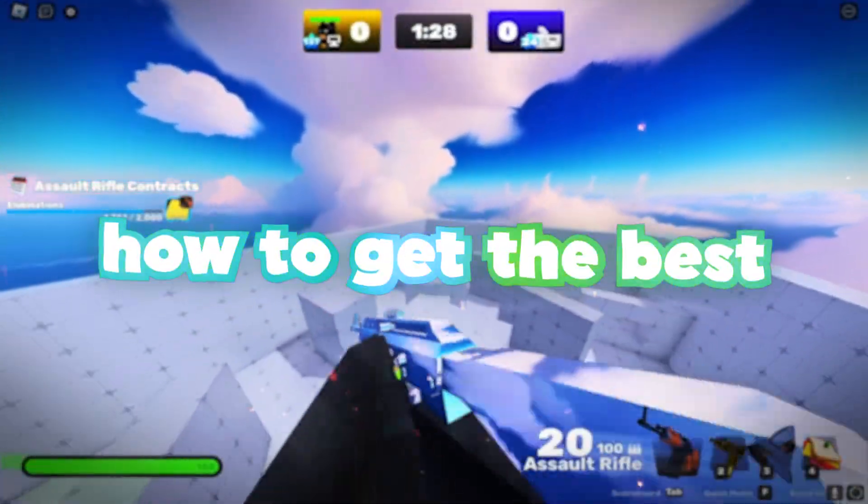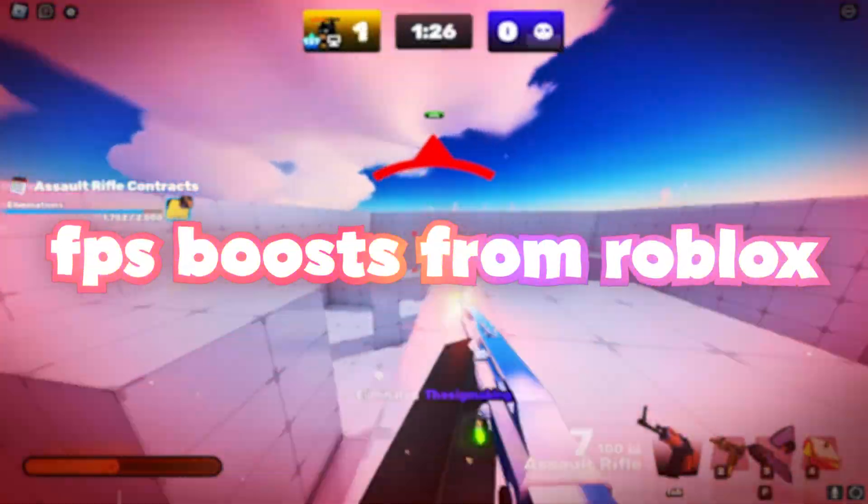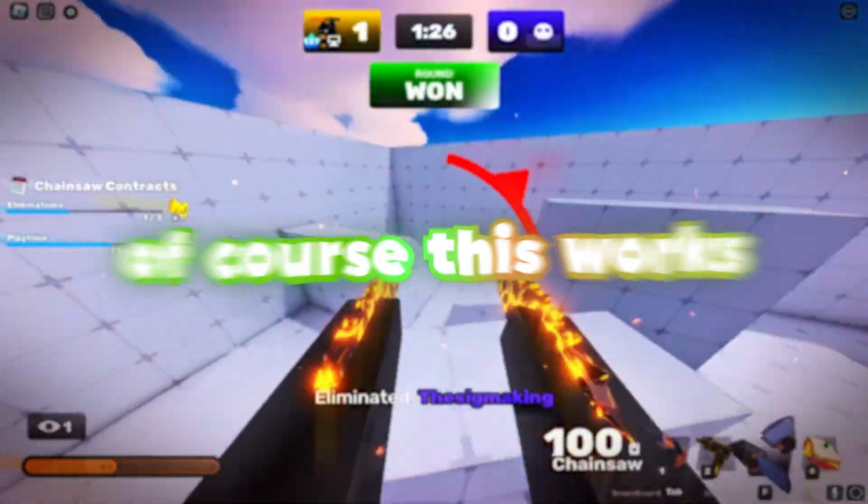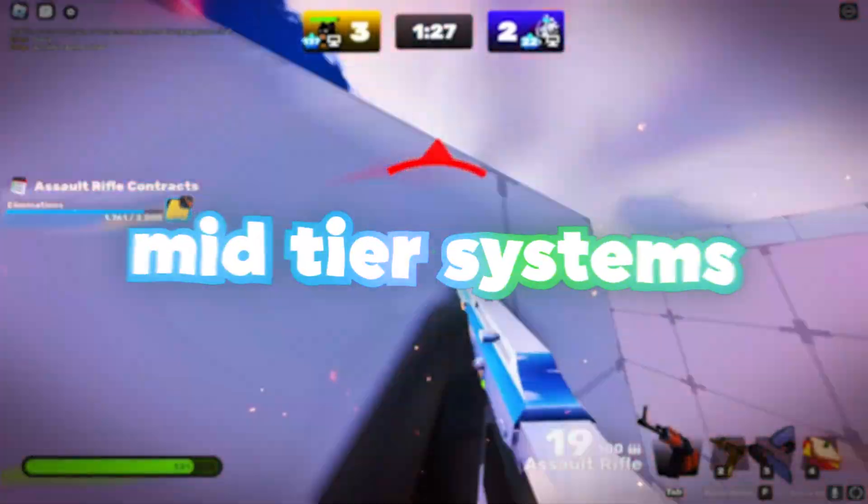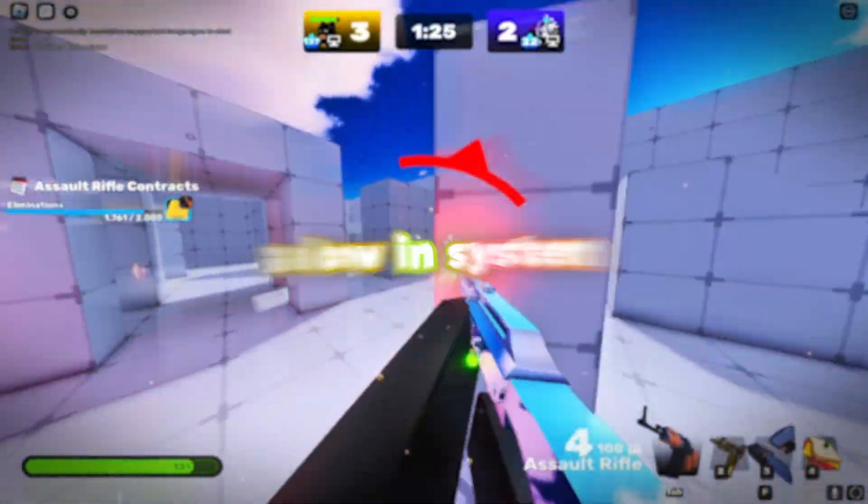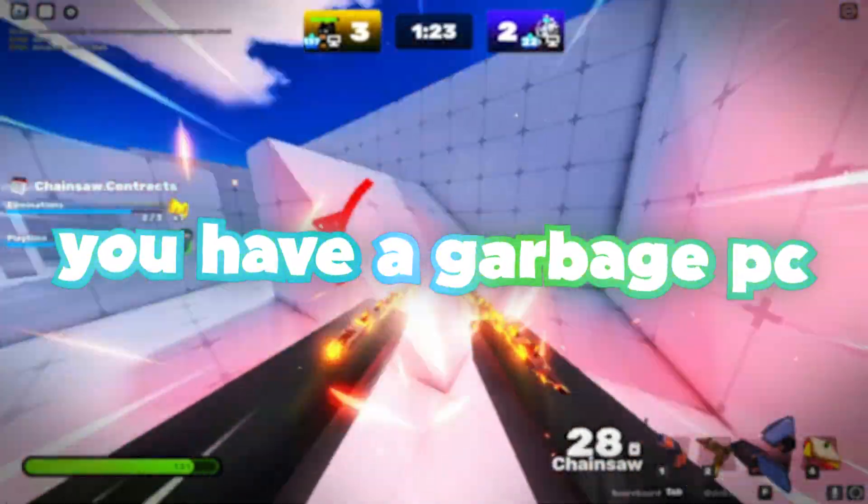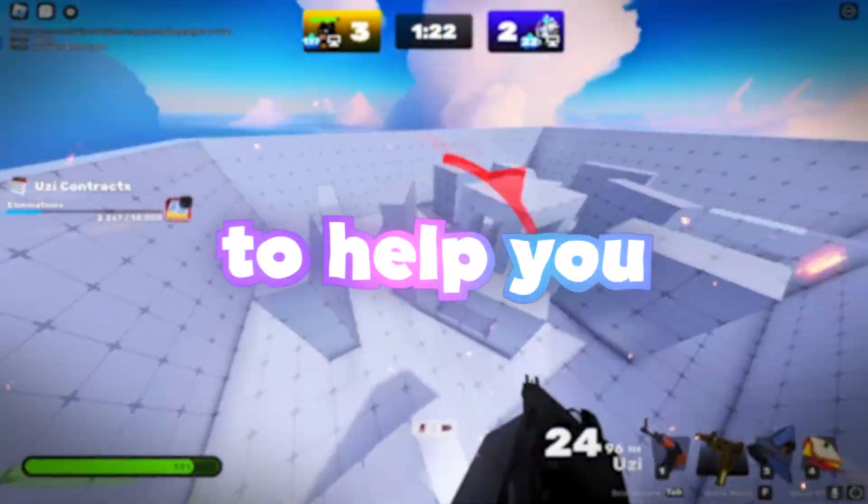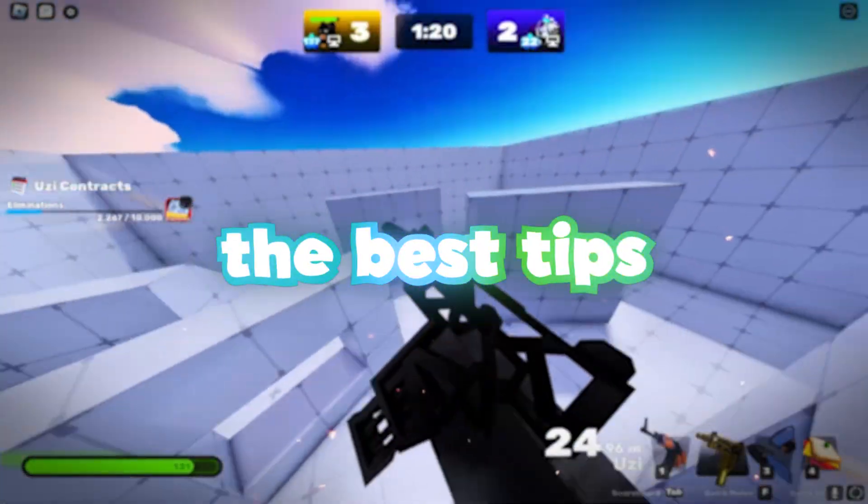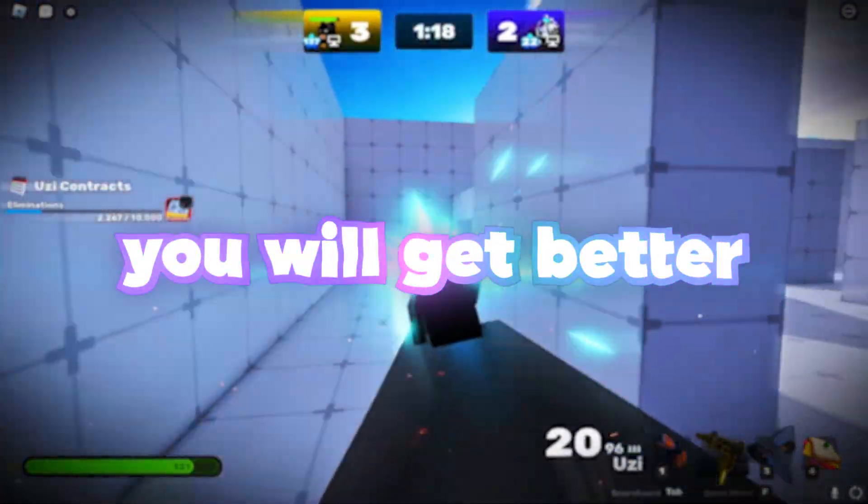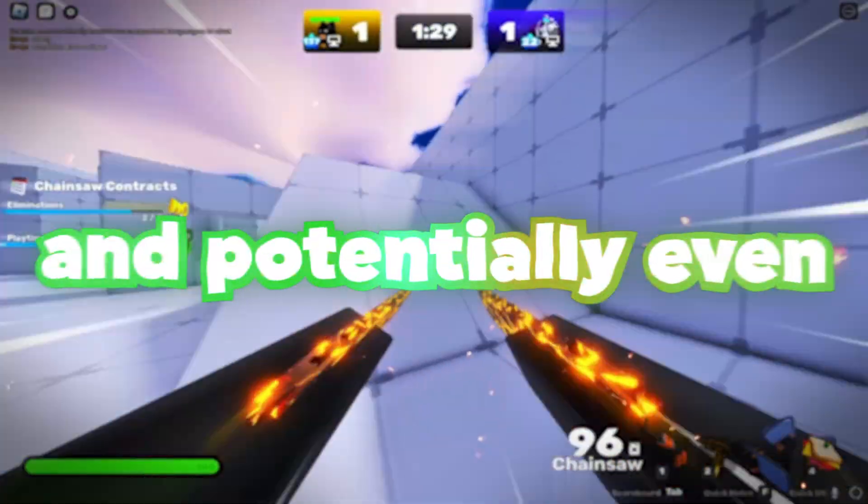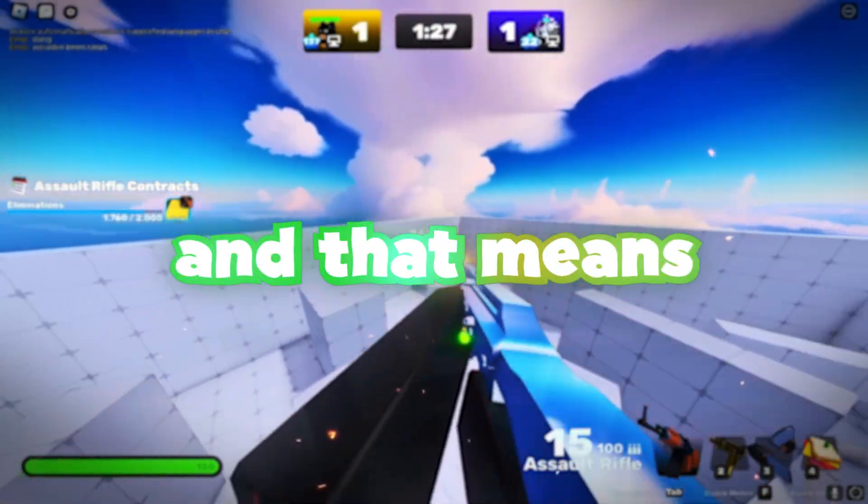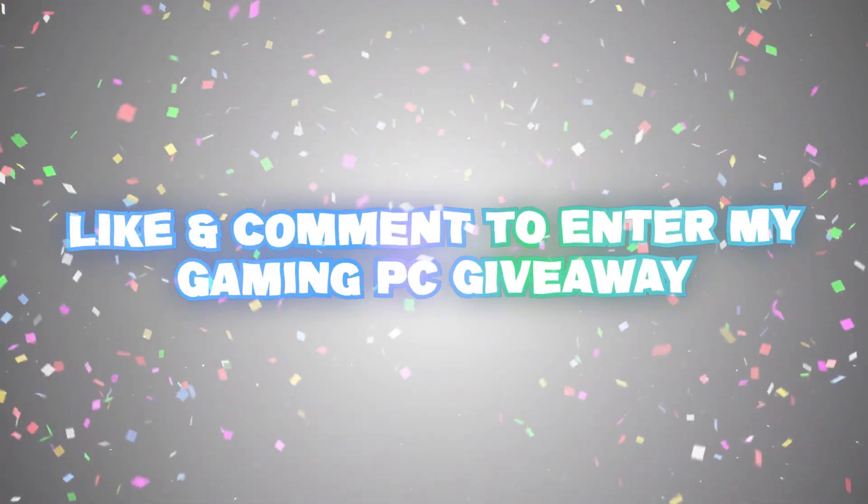I'm going to be showing you how to get the best FPS boost from Roblox if you have a low-end system. Of course, this works for high-end systems, mid-tier systems, but for the most part, if you have a low-end system, you have a garbage PC, this is going to help you a ton. Trust me, the best tips are at the end, and if you stick around, you will get better FPS, lower input delay, and potentially even fixed lag, and that means getting better ping as well.